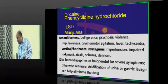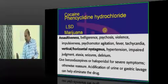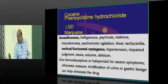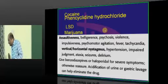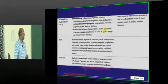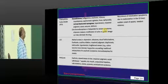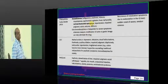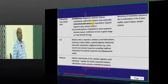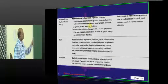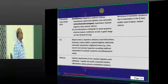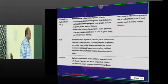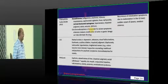Now doctor, give one confident answer. Phencyclidine — vertical and horizontal nystagmus, assaultiveness, belligerence, psychosis, and violence — all of these need to be remembered in association with Phencyclidine intoxication.